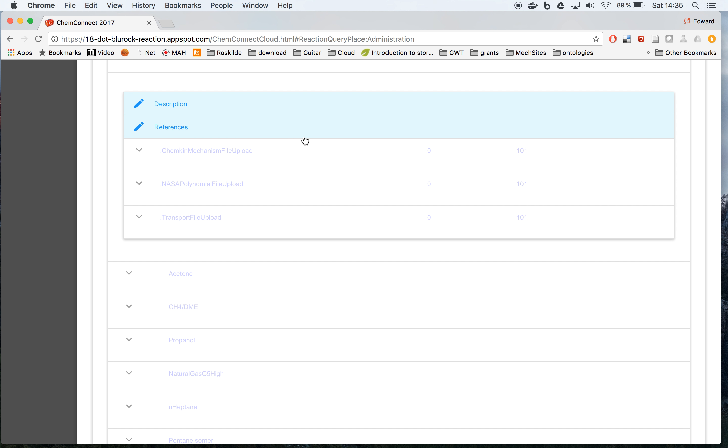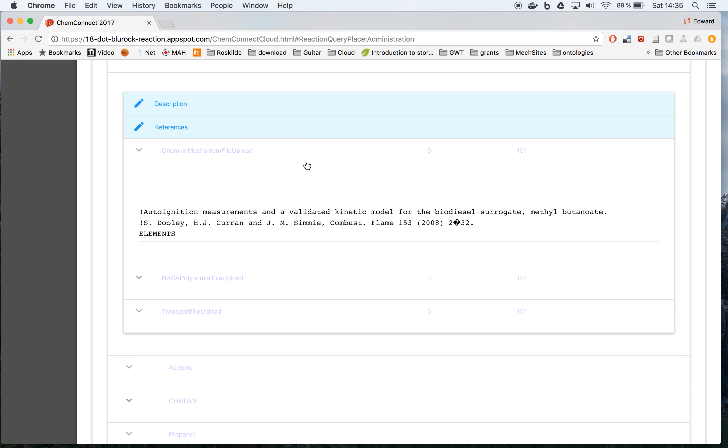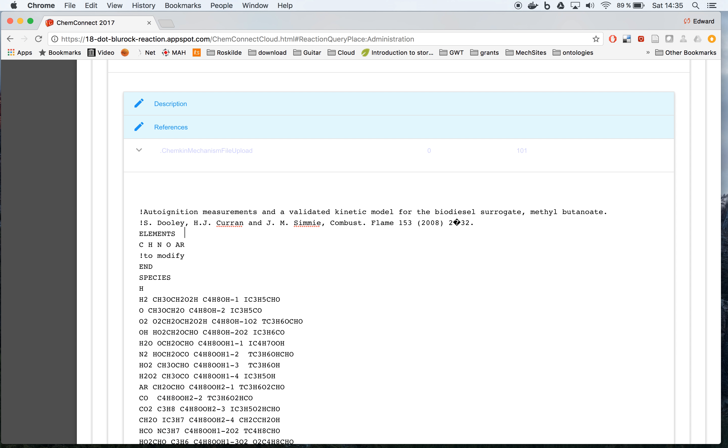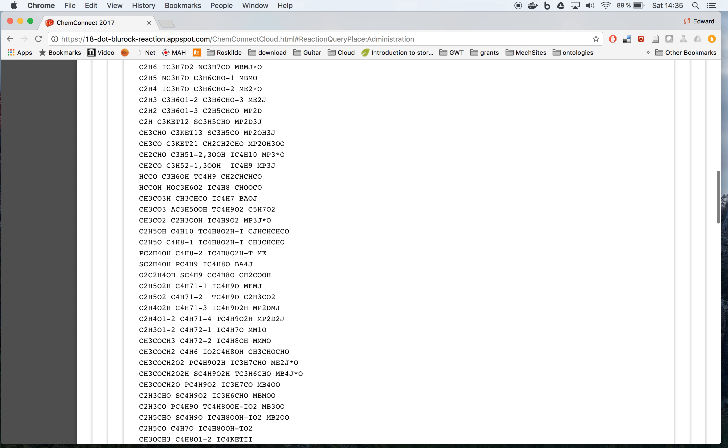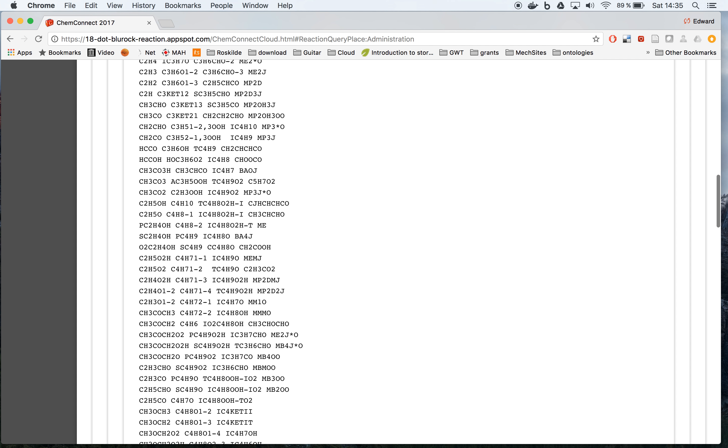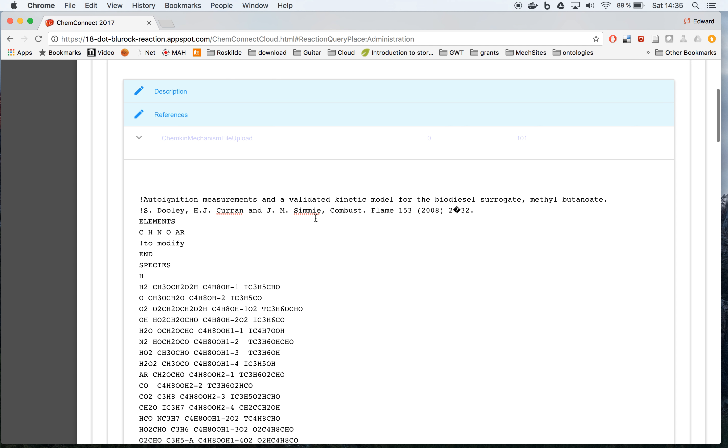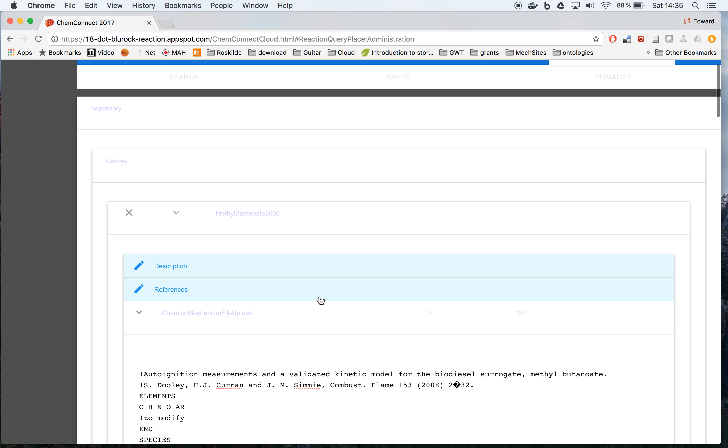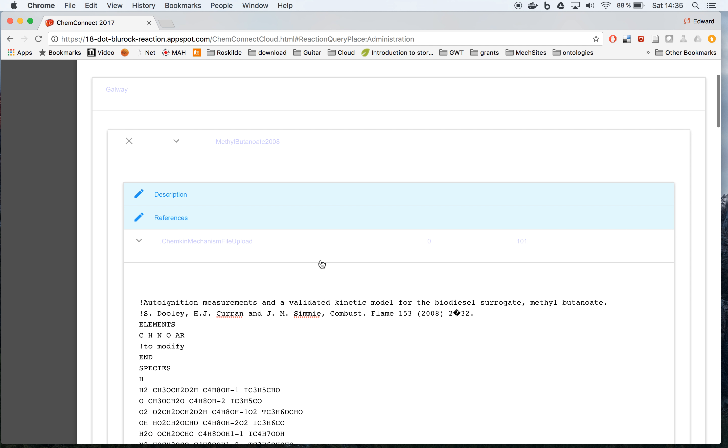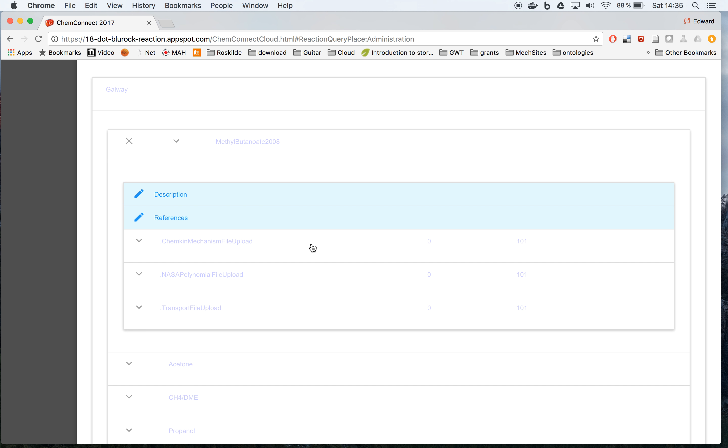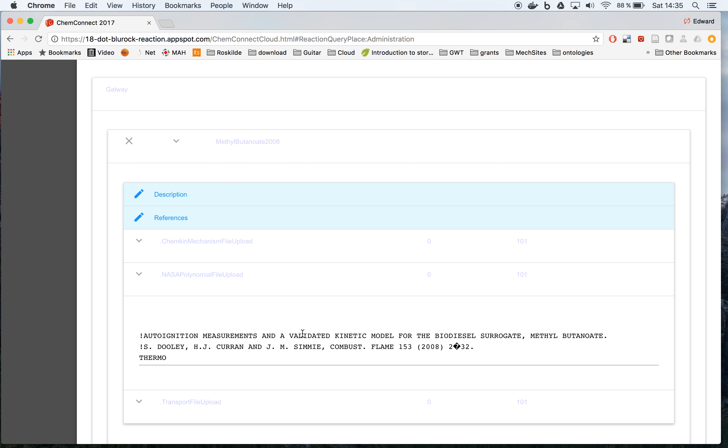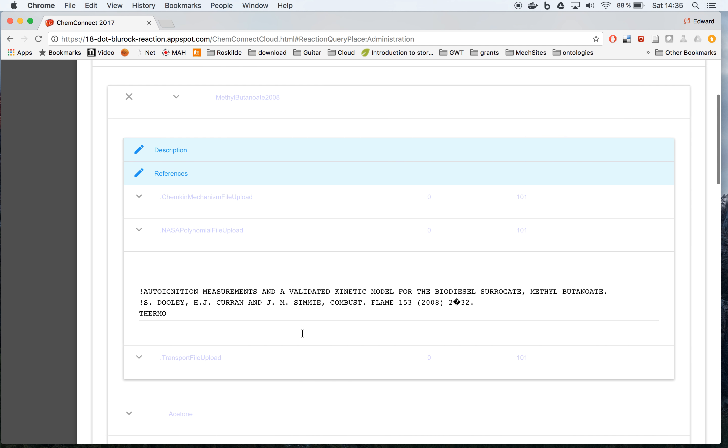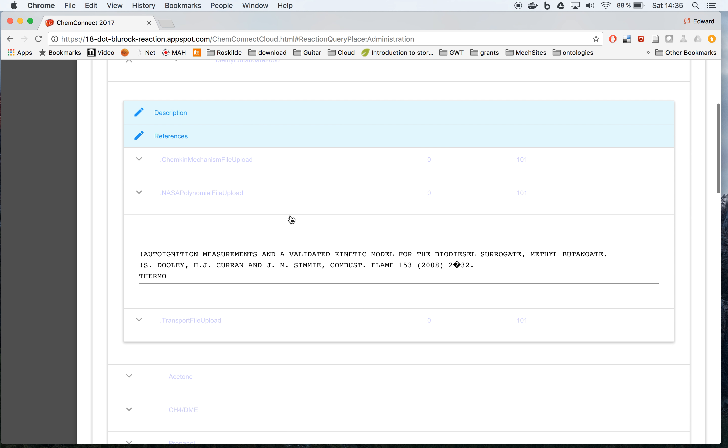Then we have the upload of the mechanism itself, for example the reactions, and then we also have the NASA polynomials. You notice at first when you press this you only get a couple of lines.